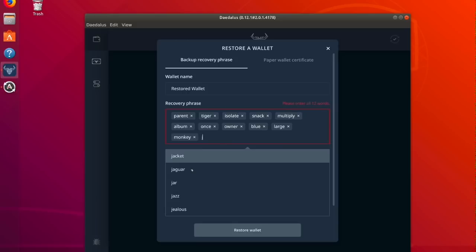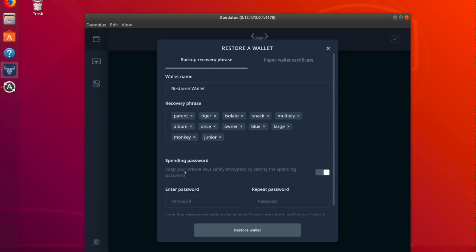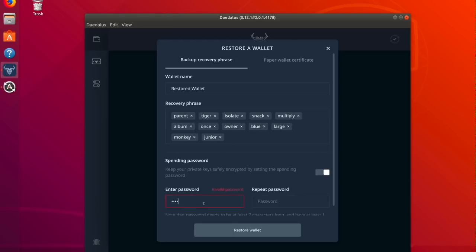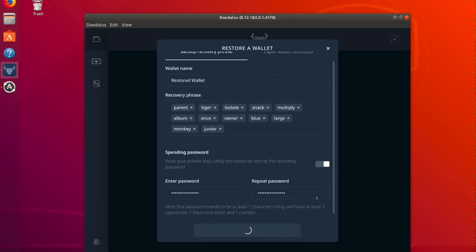Name the wallet. The red clears when I enter all 12 words correctly. Go to password.